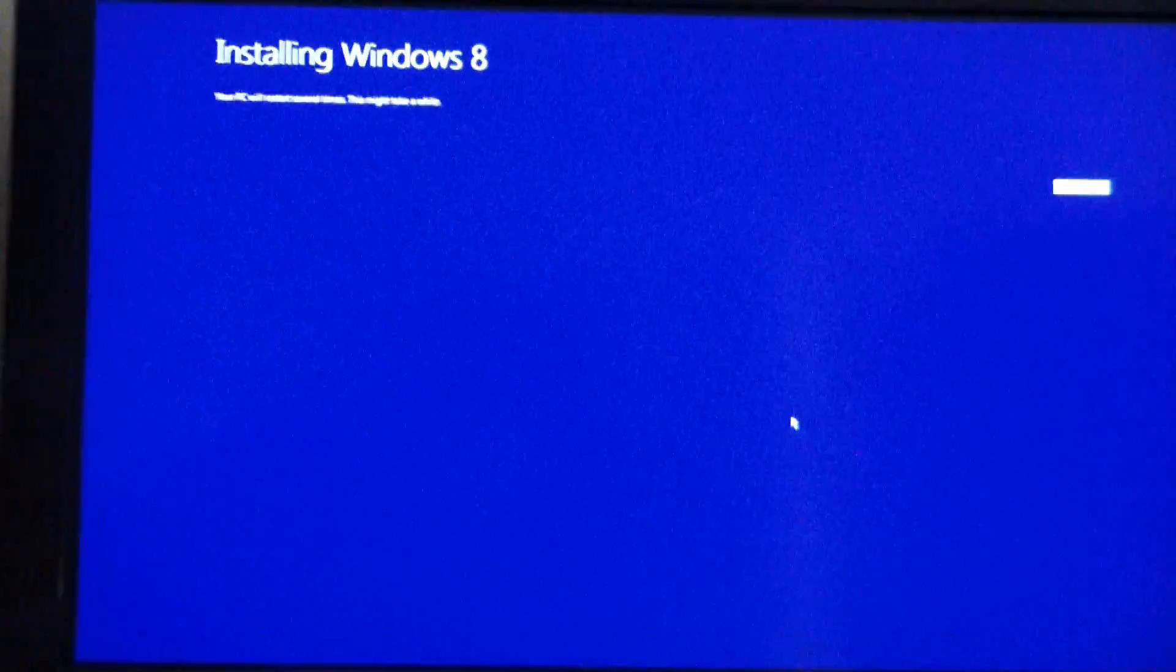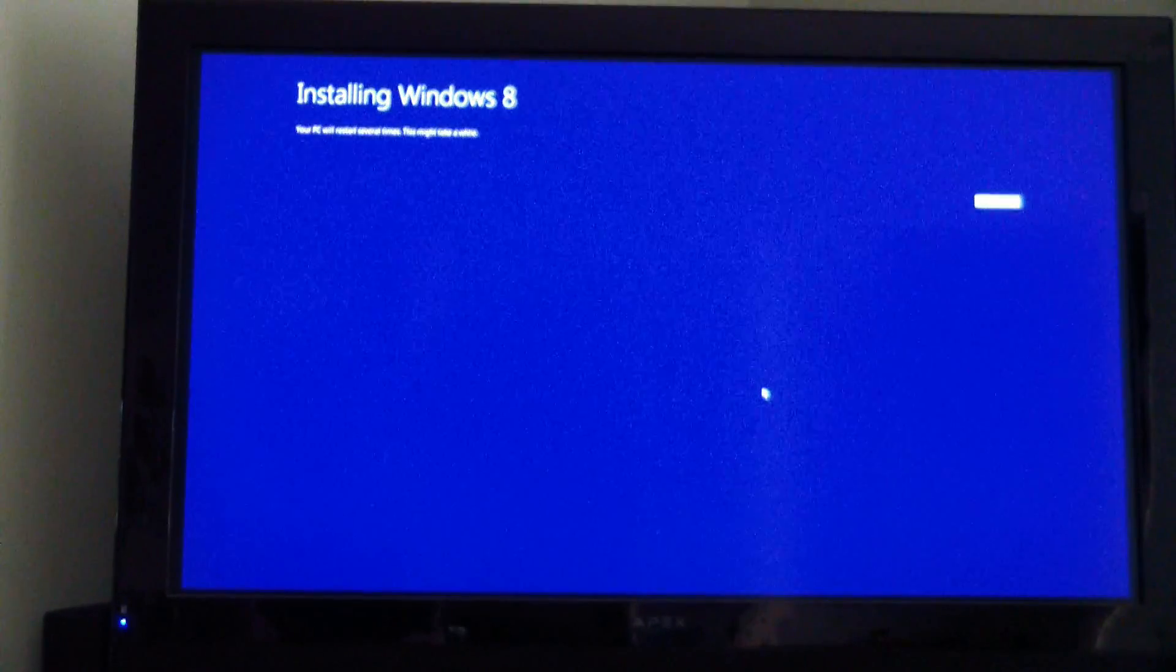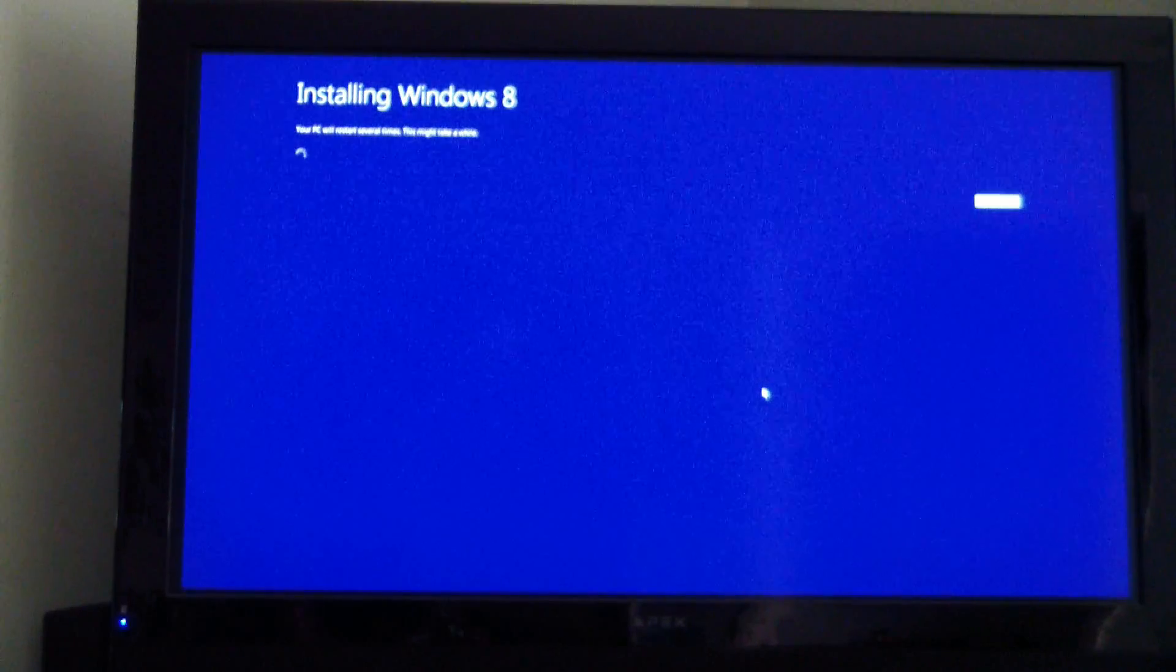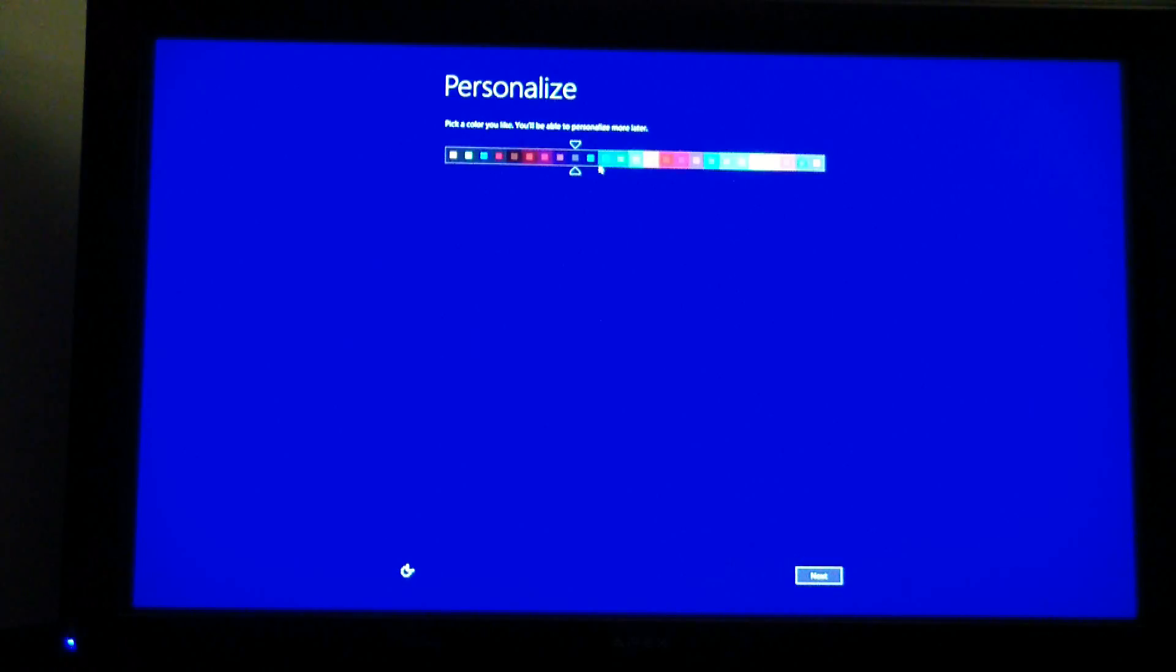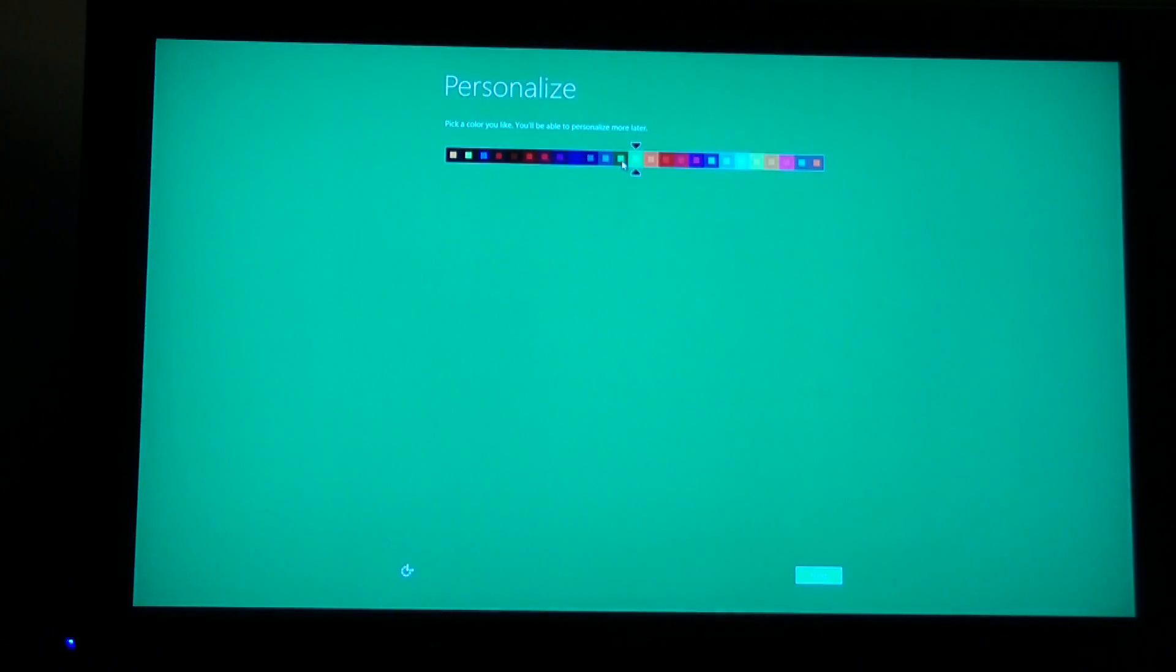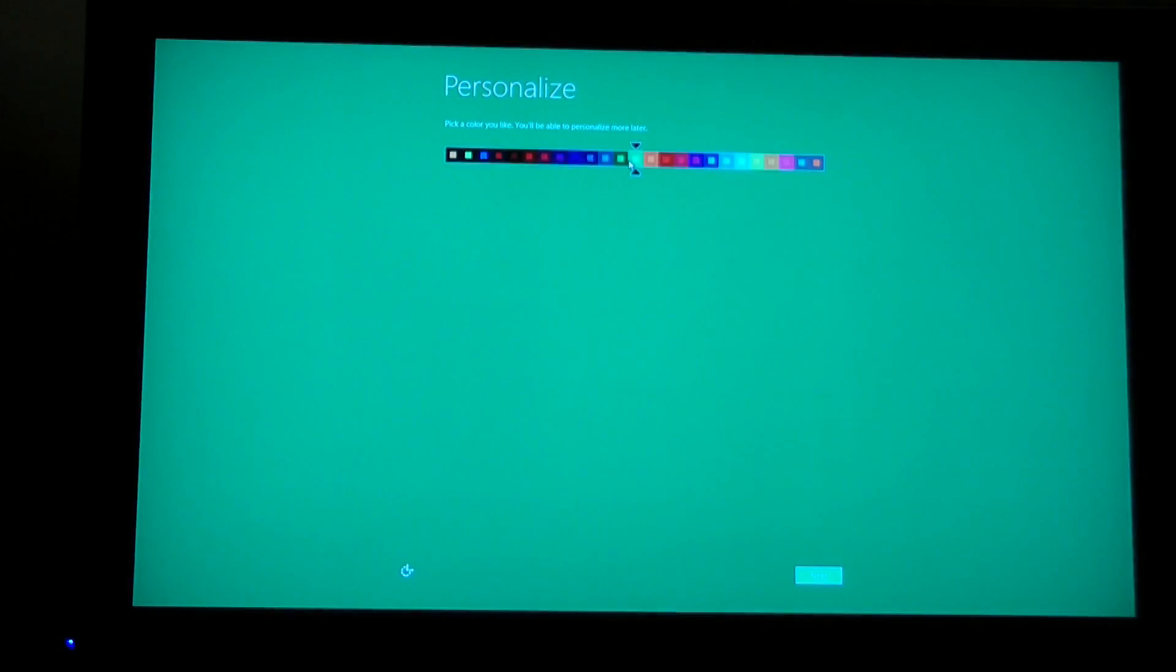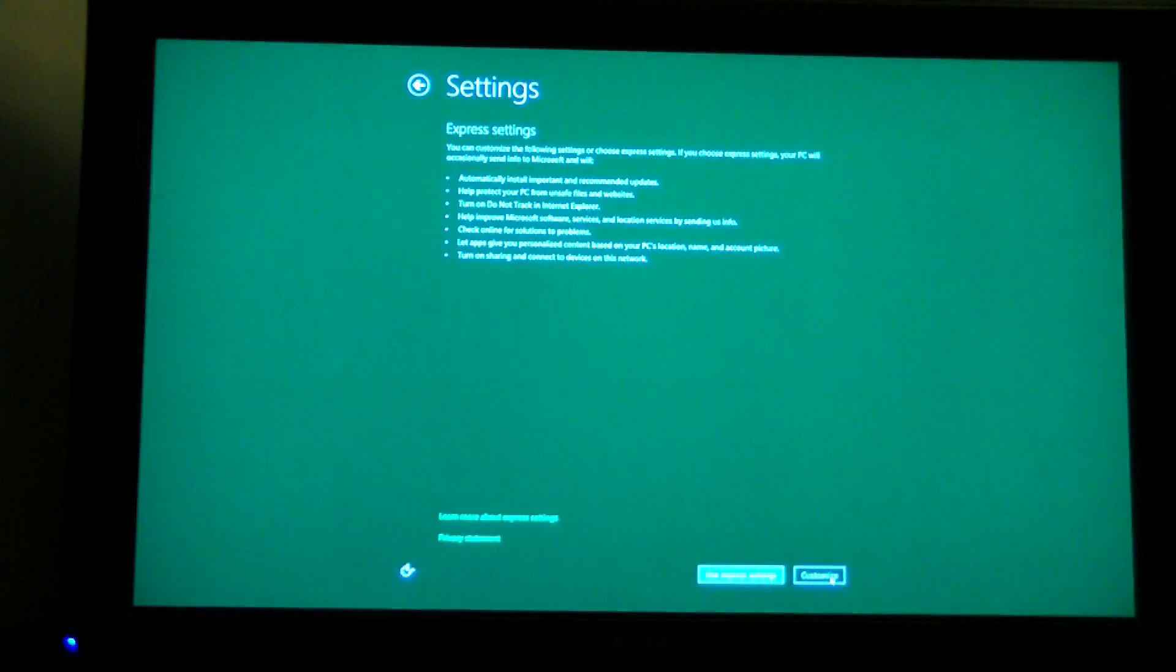That's installing Windows 8. PC will restart several times. This might take a while. Let's see how it goes. We're finally done. And it's asking us to pick a color. We'll go with... That's too bright. I'll go with green. Click next.